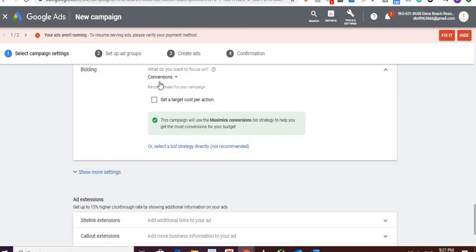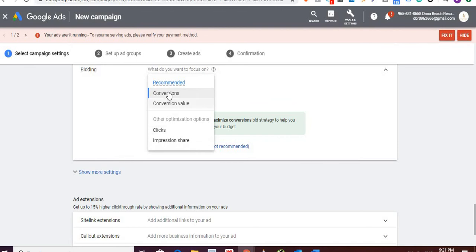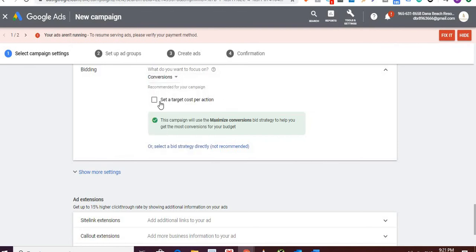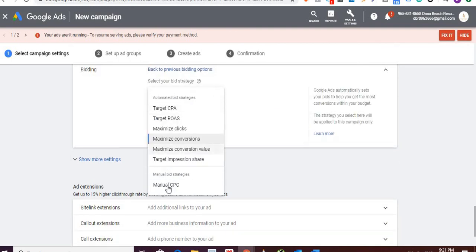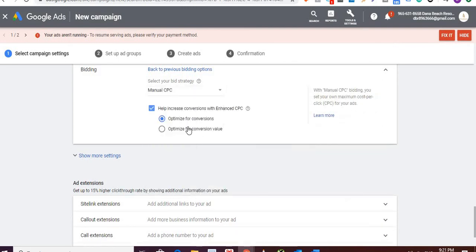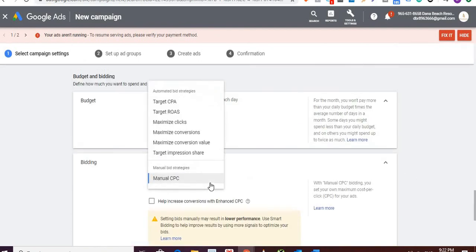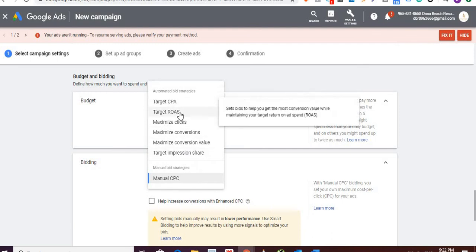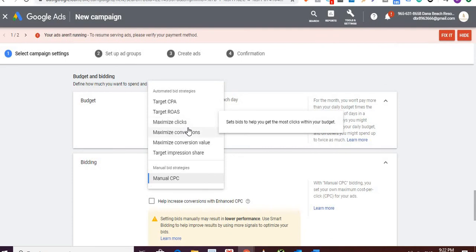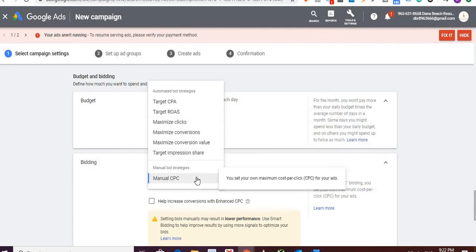For bidding, when starting a new campaign, my experience has been to go with manual CPC. I like to turn off enhanced CPC — Google automatically checks in eCPC, but I want to see manually how my ad campaigns perform first, then go for eCPC if needed. You'll get a lot of options: Target CPA, ROAS, maximize clicks, conversions, conversion value, target impression share, and manual CPC.